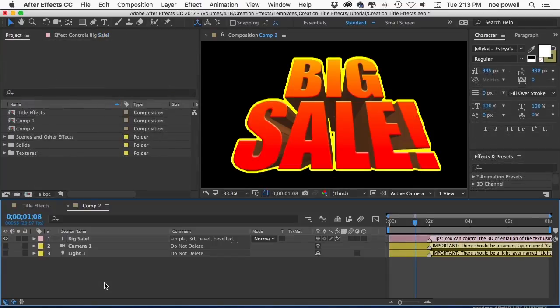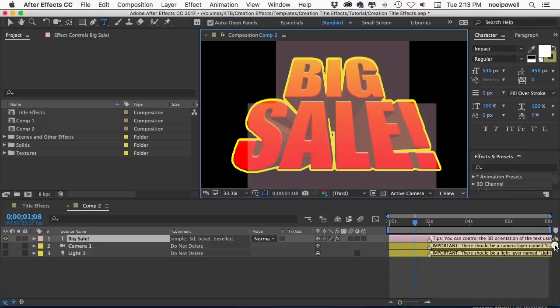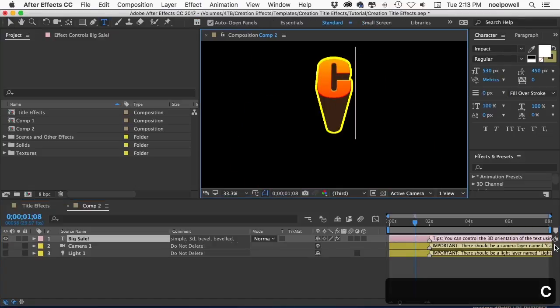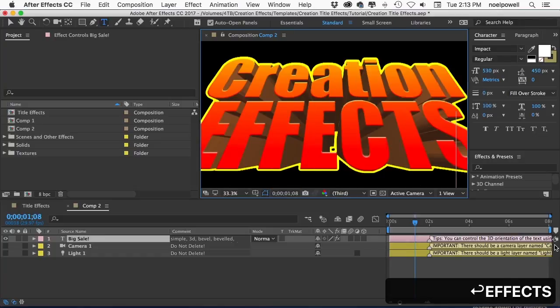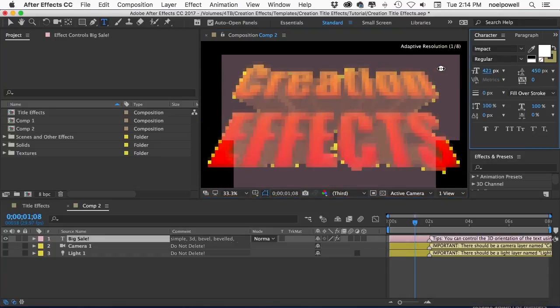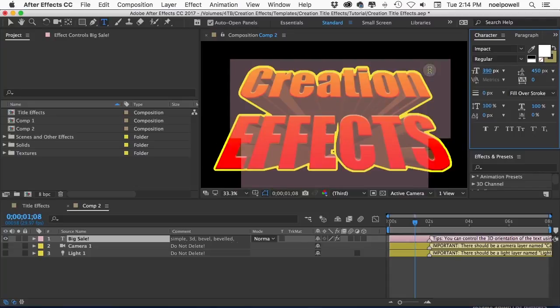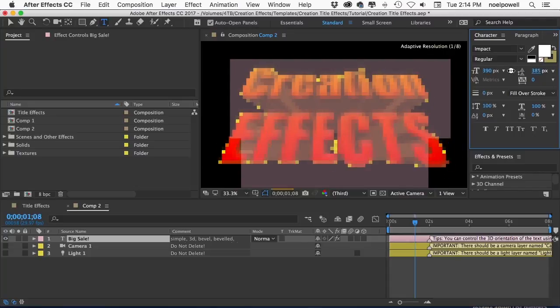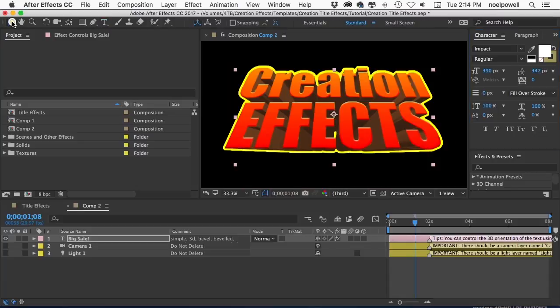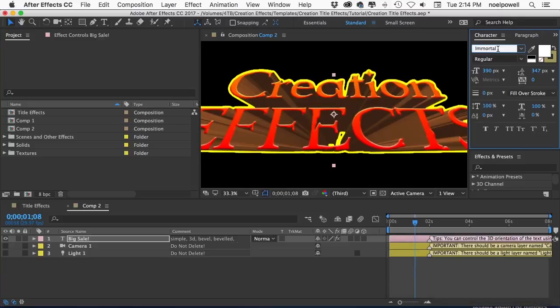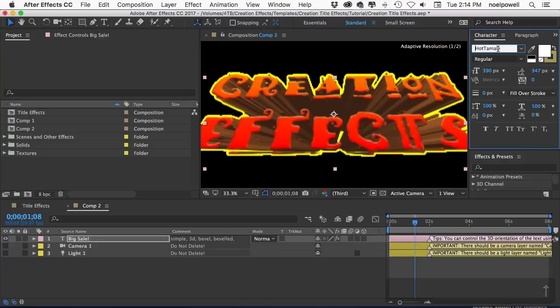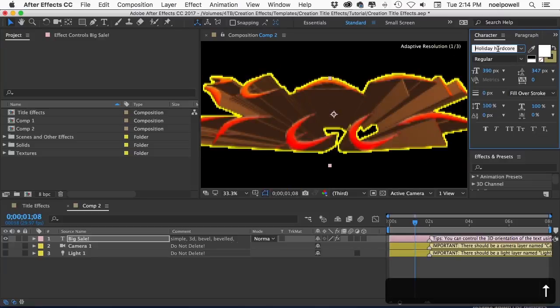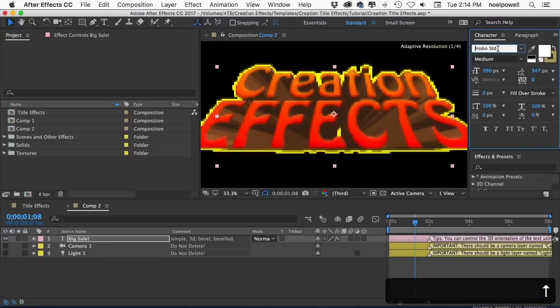Alright let's talk about customizing the titles. You probably know this part but to edit the text you get your text tool and then click on the text. And you can change the font size in the character panel. And I highly recommend that you change the font. I had to stick with cross-platform fonts for all of these so it's pretty much Times New Roman, Arial, Impact, and Comic Sans.